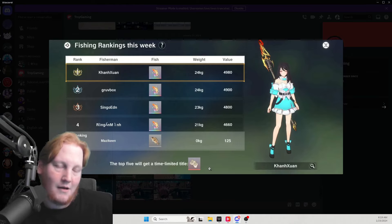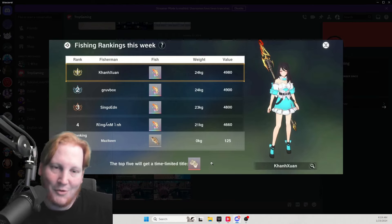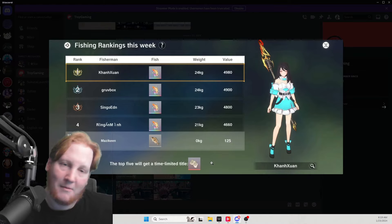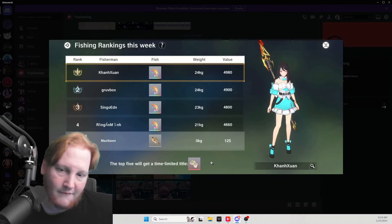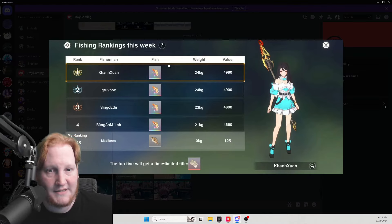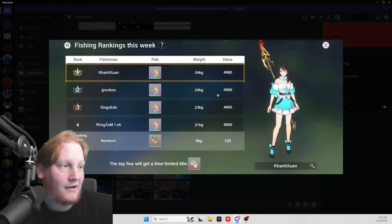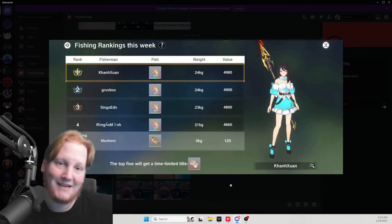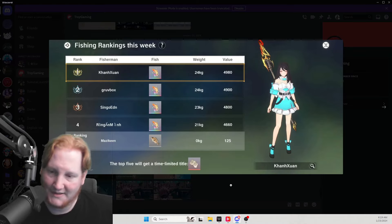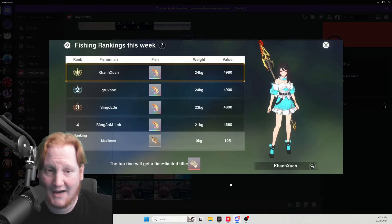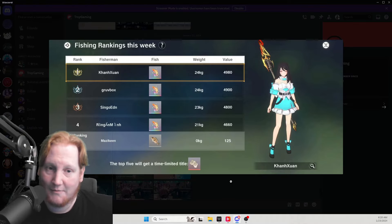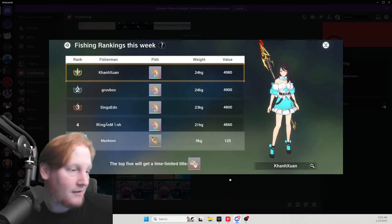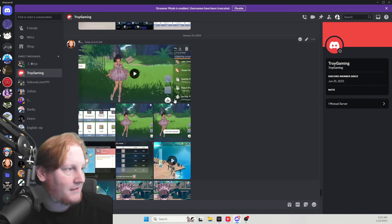I'm also on my Discord going to be opening up a channel for fishing to do the same thing right here. Whoever has the biggest fish posted in there weekly, so by Sunday night for the following week, they will get the title Master Baiter. I thought that was pretty funny.